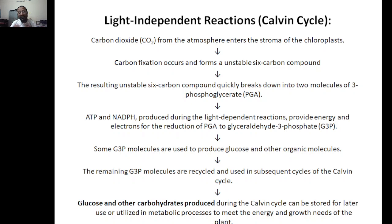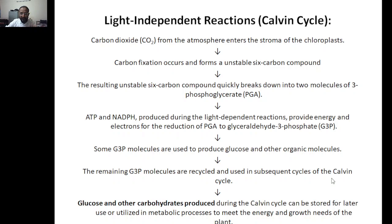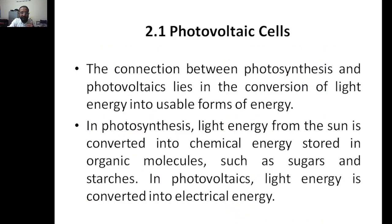The two molecules of PGA are reduced to glyceraldehyde-3-phosphate (G3P). This G3P molecule is used to produce glucose and other molecules. The remaining G3P is recycled for use in subsequent Calvin cycle turns. Glucose and other carbohydrates are thus produced in the light-independent reaction.